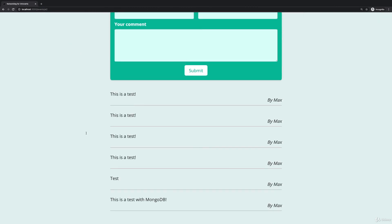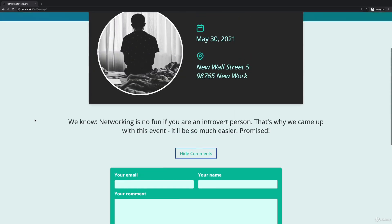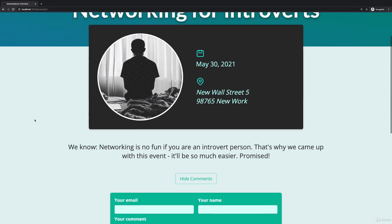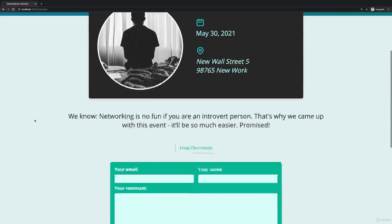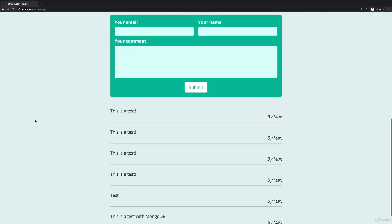Again there is more you can do, you can tweak this however you want, but that was the task here. And most importantly that was how you can use context in a Next.js application.